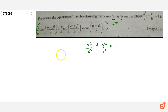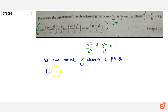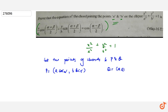Let the points of the chord be P and Q. We can give the names: P has coordinates (a·cosα, b·sinα) and Q has coordinates (a·cosβ, b·sinβ). These are the two points on the ellipse.